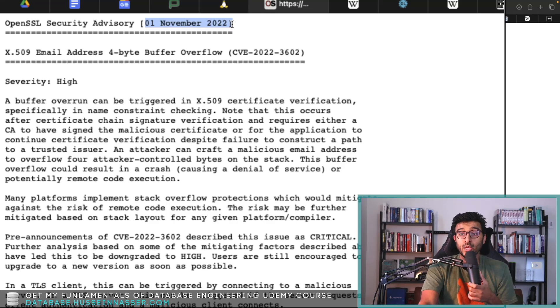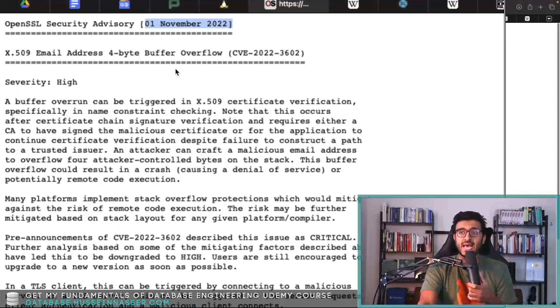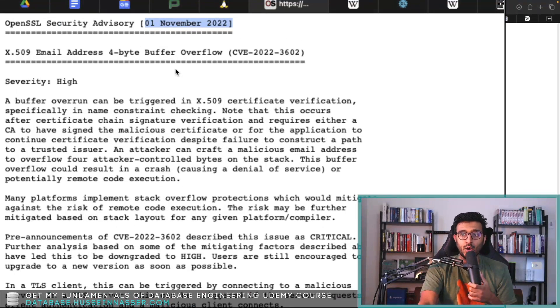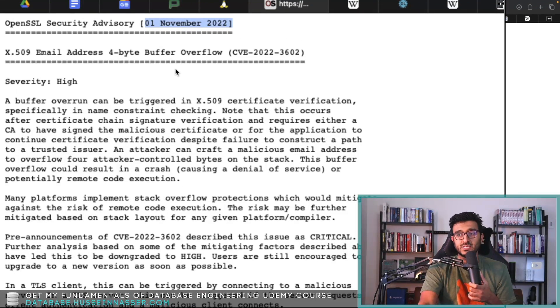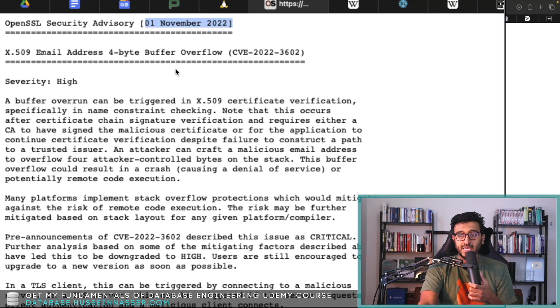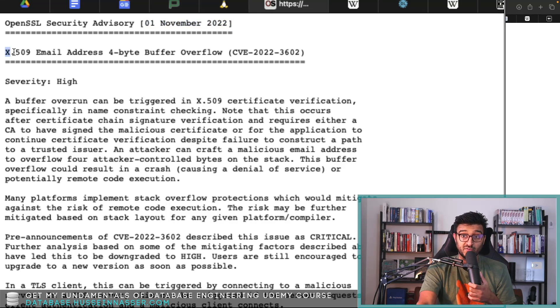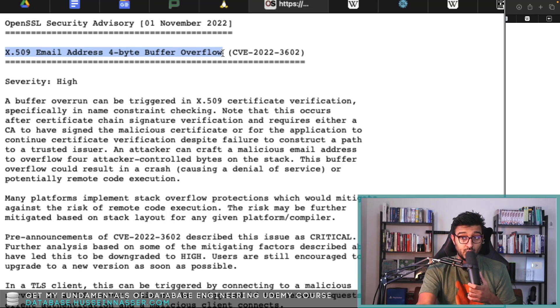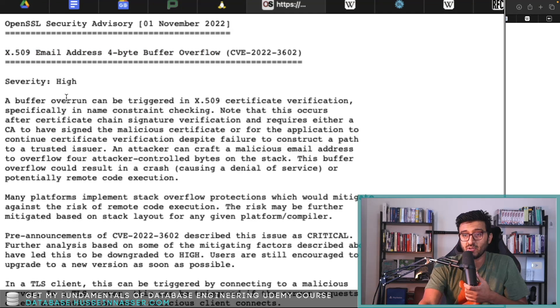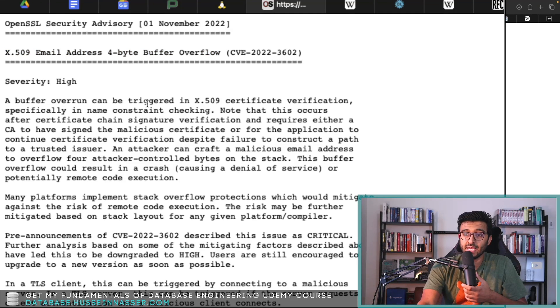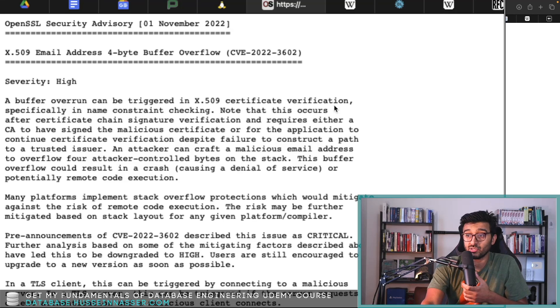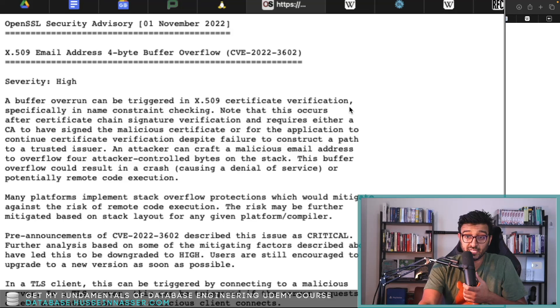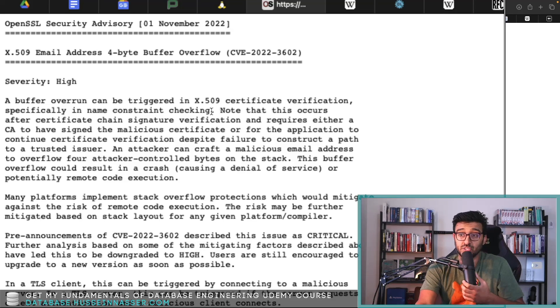Let's go for the first one first: X.509 email address 4-byte buffer overflow. A buffer overrun can be triggered in X.509 certificate verification, specifically in name constraint checking.